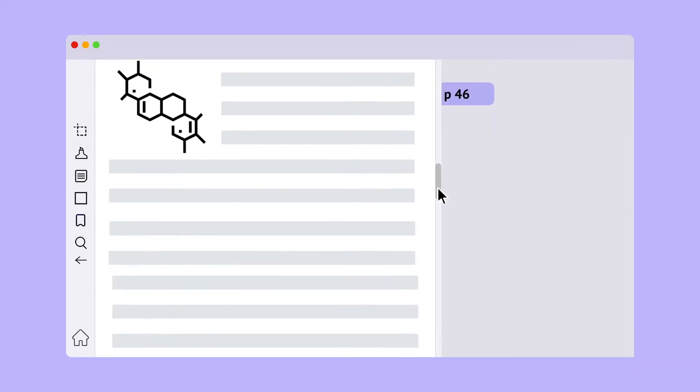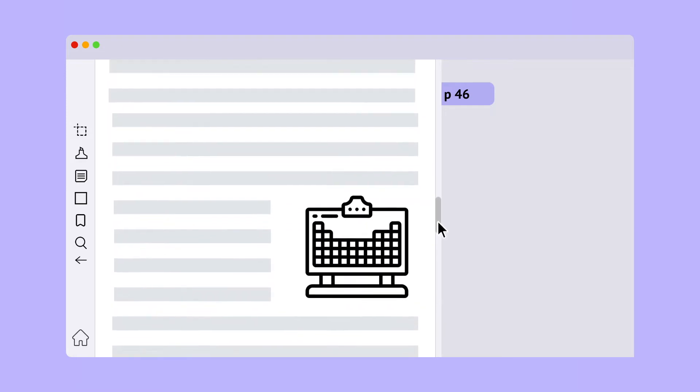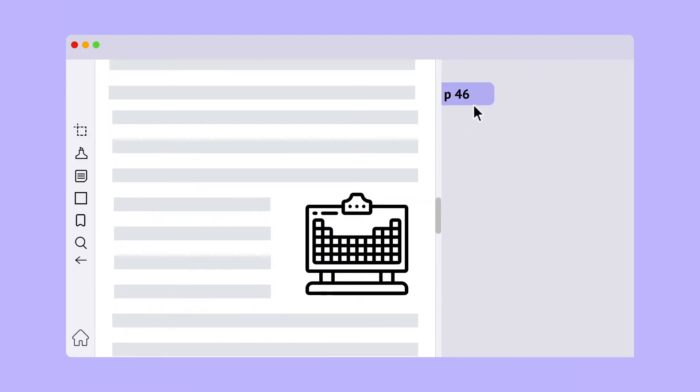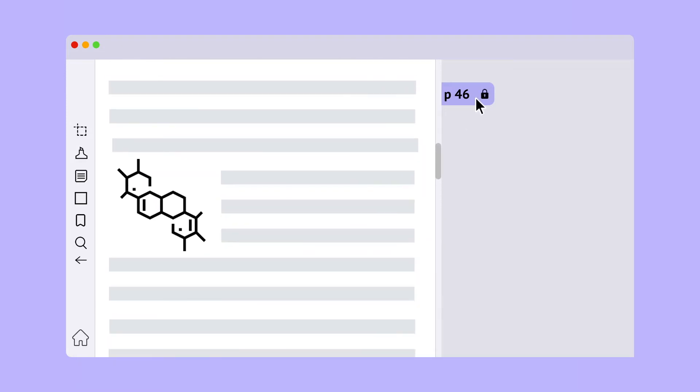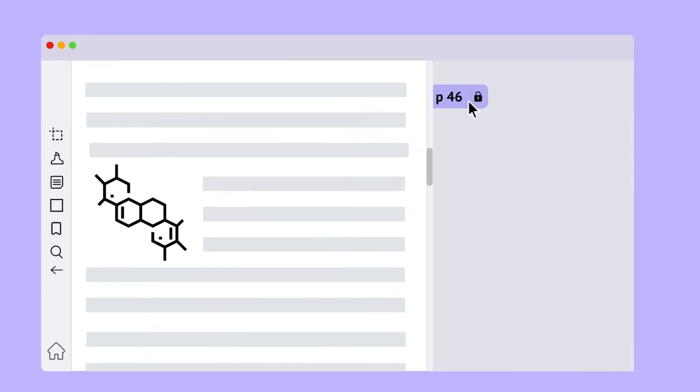Now, from wherever you are in the document, you can simply click on the location marker you just created to jump back to that position.